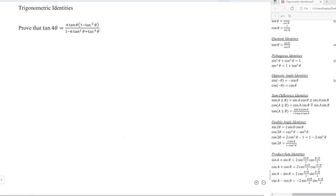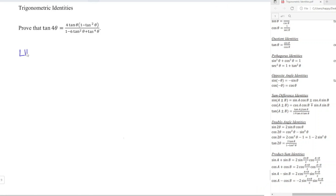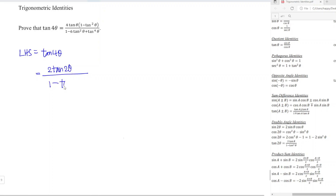We can consider the double angle identity for tangent 2θ, where the 2 becomes 1 when halved. So for the left-hand side, tan(4θ), taking half means we should have 2 tan(2θ) over 1 minus tan²(2θ).